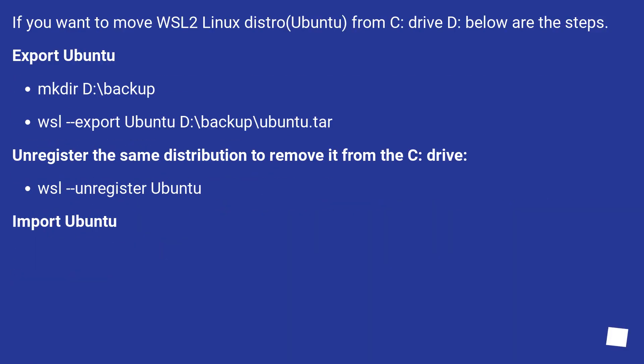If you want to move WSL2 Linux distro Ubuntu from C drive to D, below are the steps. Export Ubuntu.